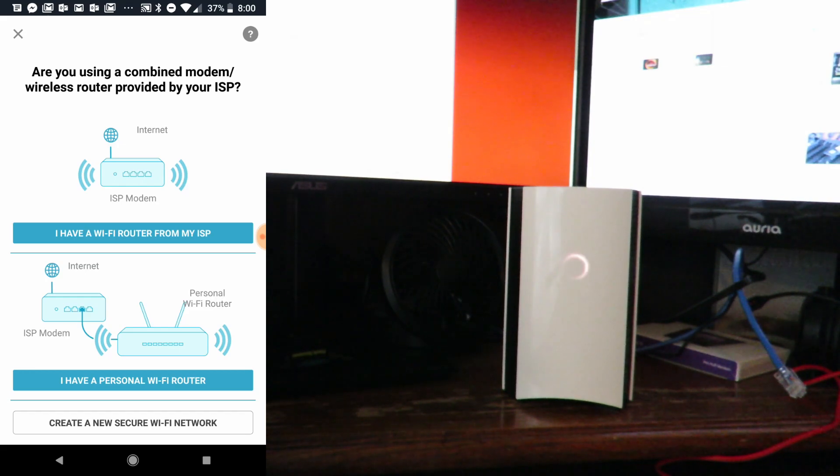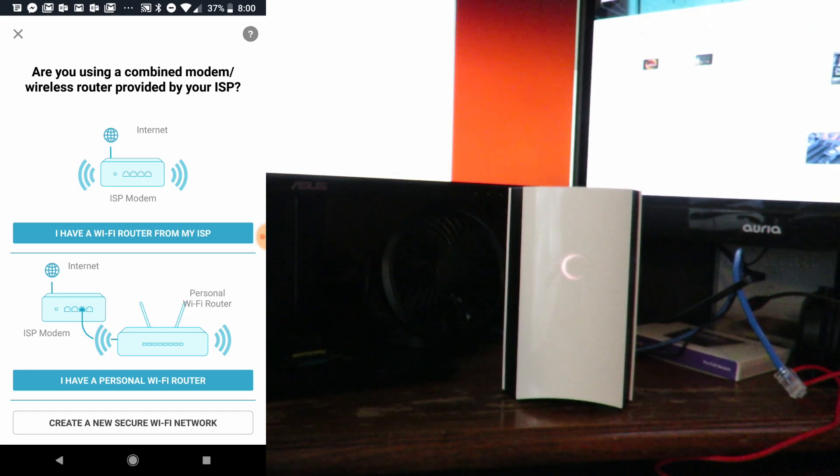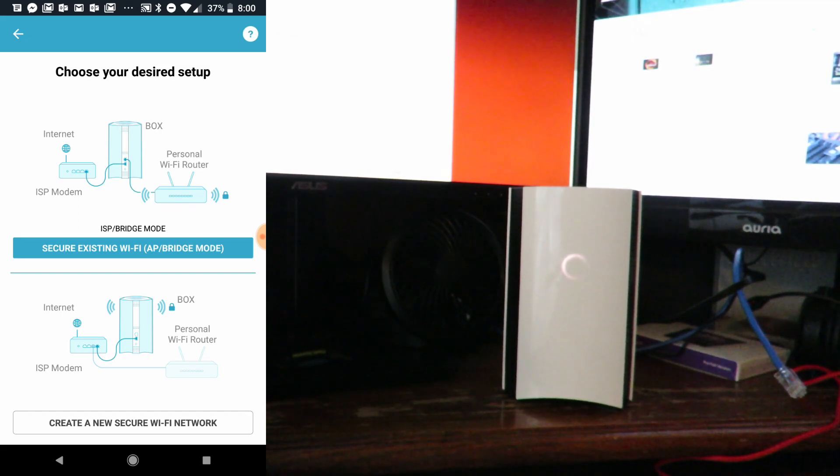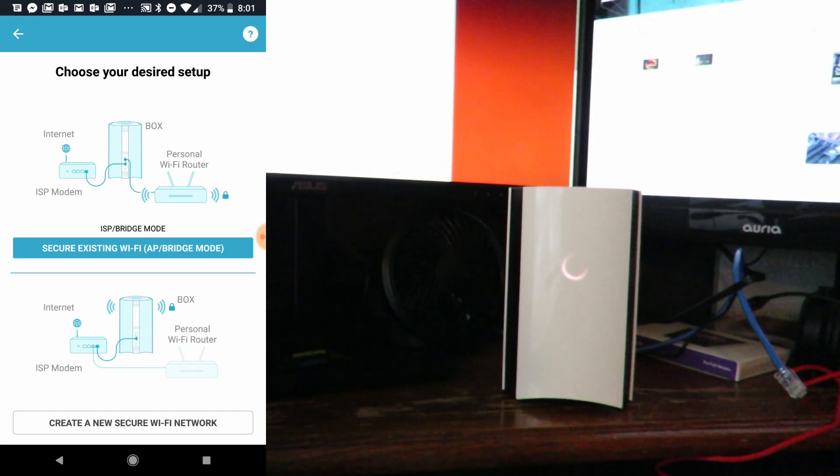Now choose your desired setup. Here's how it's going to look: Secure existing Wi-Fi AP bridge mode.